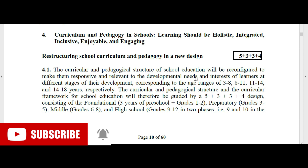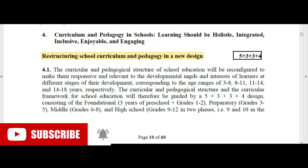The first topic is reconstructing school curriculum and pedagogy in a new design — up to high school, they can design the curriculum. The curricular and pedagogical structure of school education will be reconfigured to make it responsive and relevant to the developmental needs and interests of learners at different stages.